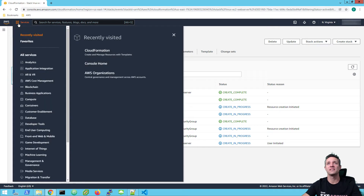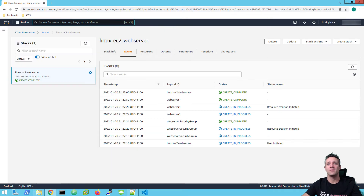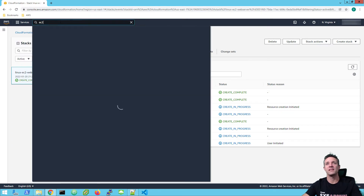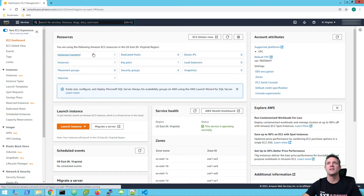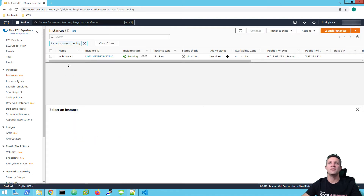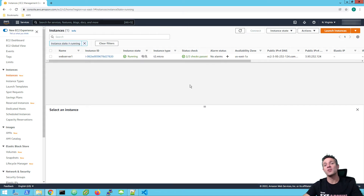So I'm going to click on services, type in EC2, click on EC2, and go to instances. And here we have our web server one, which is running — we're still waiting for the status checks, so I'll just refresh it a few more times. Okay, so we've got our two out of two checks passed.